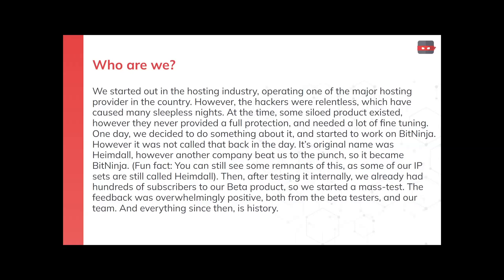A little fun fact: it was not called BitNinja back then — it was actually called Heimdall. But another company had already beaten us to the name, so we became BitNinja. You can still see some remnants of this, as some of our IP sets and lists are still called Heimdall-Greylist, for example. After testing everything internally, we already had hundreds of subscribers to our beta product, and we started to roll out the beta version to the masses. The feedback was overwhelmingly positive, both from beta testers and from our team.